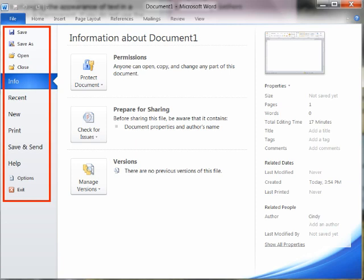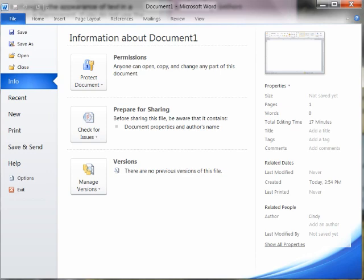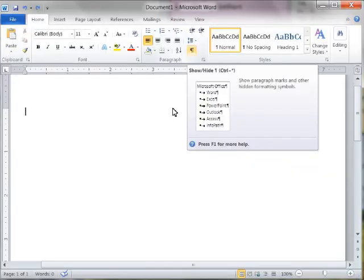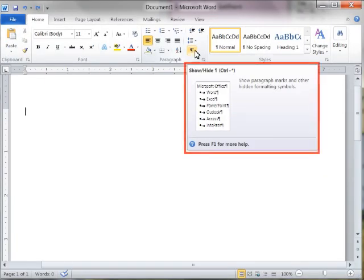An Enhanced Screen Tip is an on-screen note that provides the name of the command, available keyboard shortcuts, a description of the command, and sometimes instructions for how to obtain help about the command. An Enhanced Screen Tip appears when you rest the pointer on a command or control.